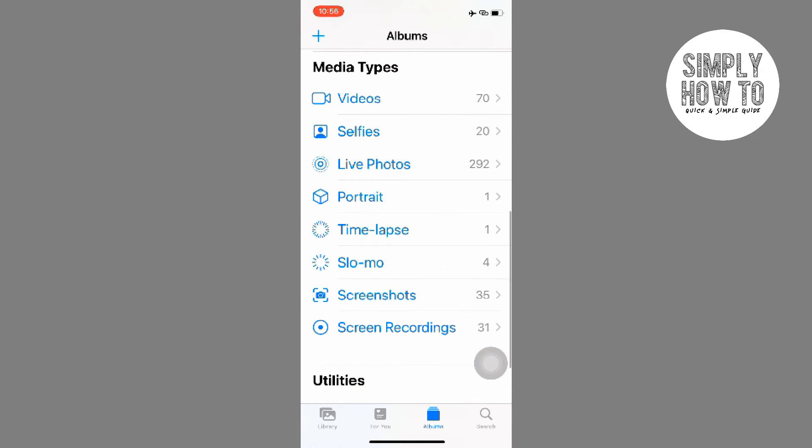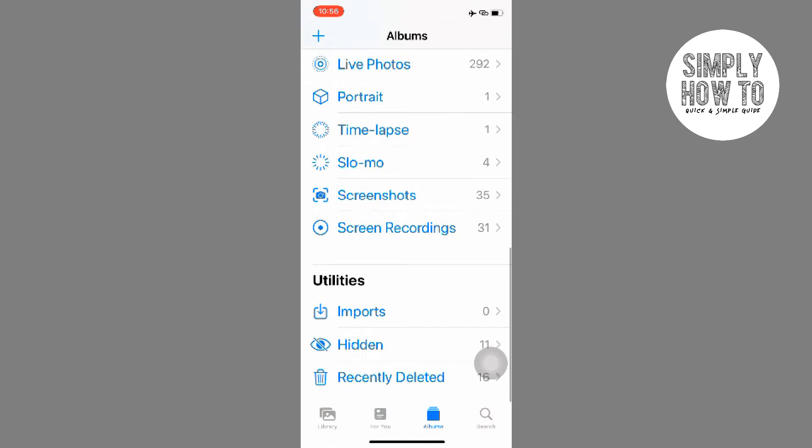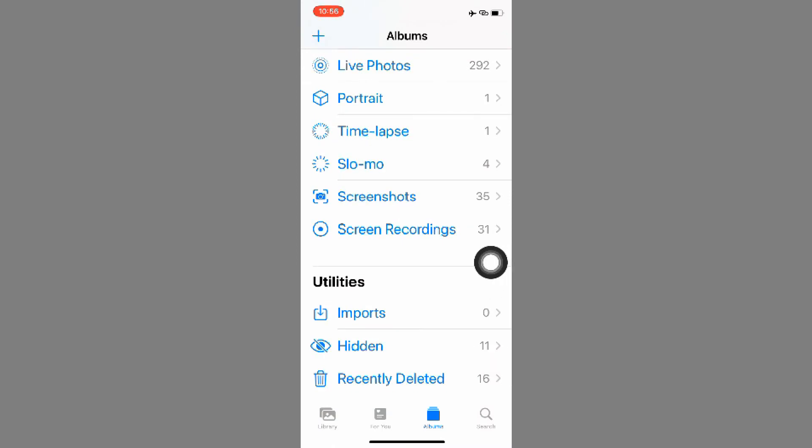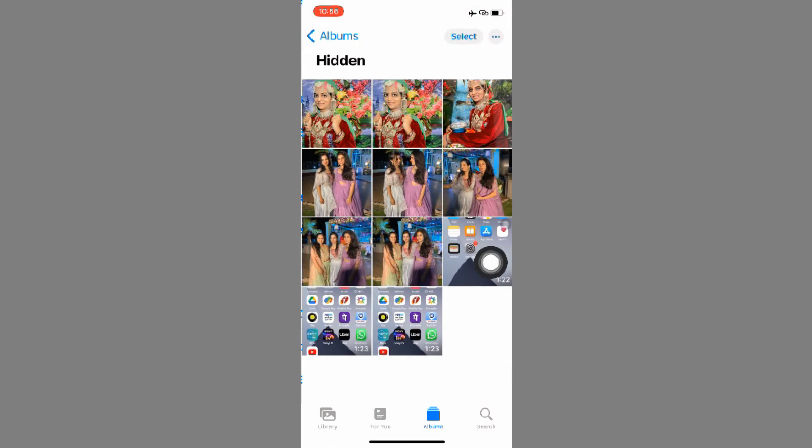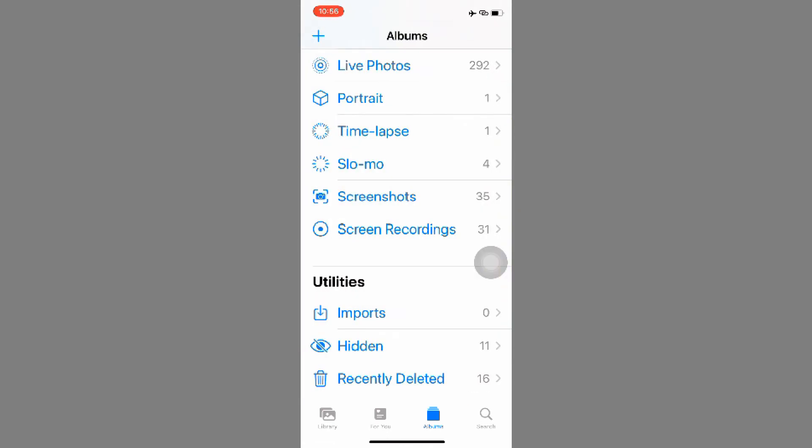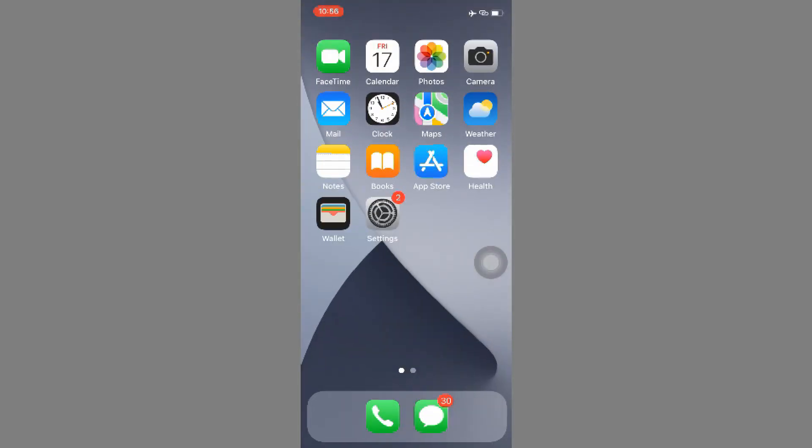So that's pretty much it. As you can see, now that I've checked the option, in this utility section the Hidden Album is now here. I hope this video helped you.